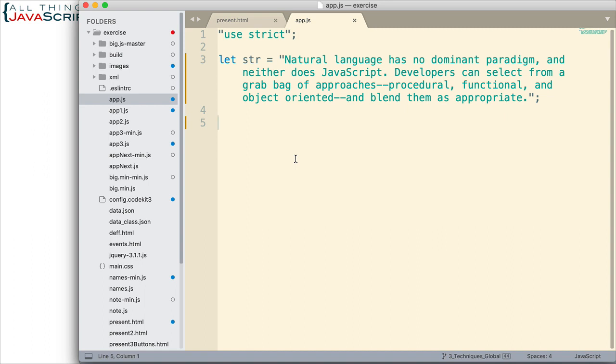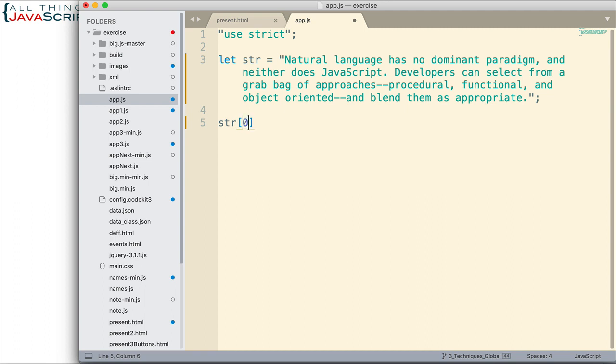However, we can even simplify that more using a for of loop. In that sense, we don't even need to use the square brackets to address the specific string. So, str[0] would be the letter N. But we can get away with even using that using a for of loop. And so, that's probably the first example.